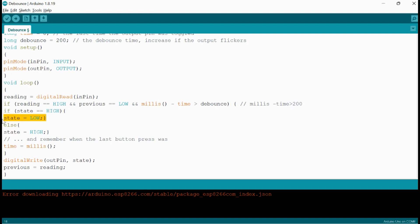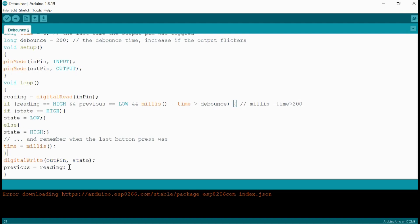If the state was high, if the LED was high, then it will make the LED pin low or pin number 13 is low. And if it was low, then it will make the pin number 13 high. And after this is executed, we will just update the pin that it should be high or low. And the reading would be stored in the previous variable.